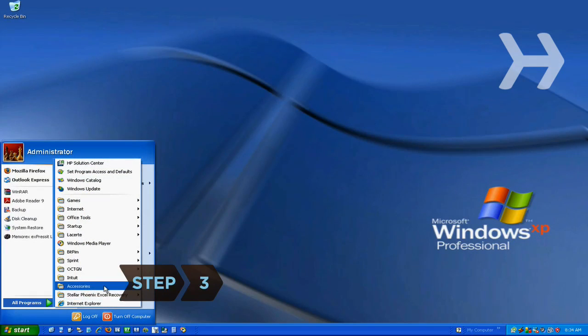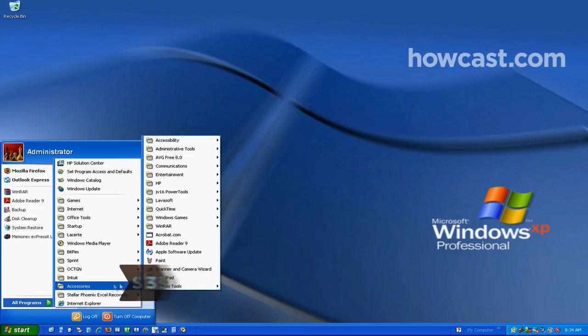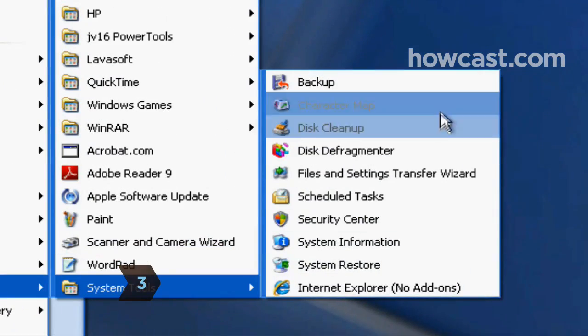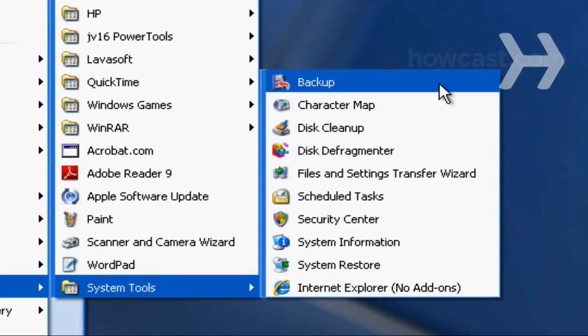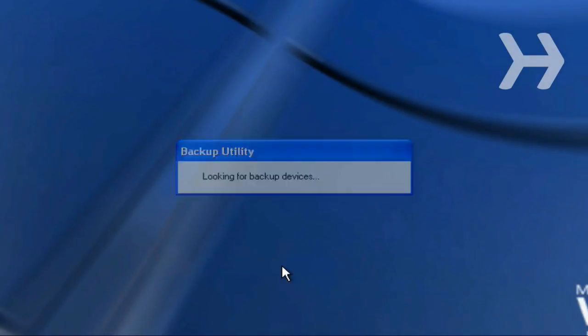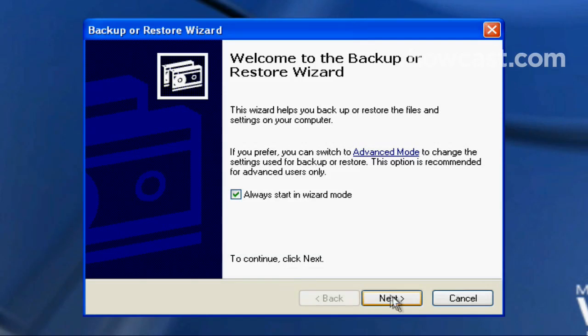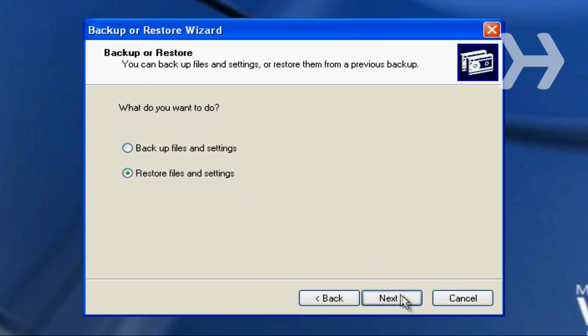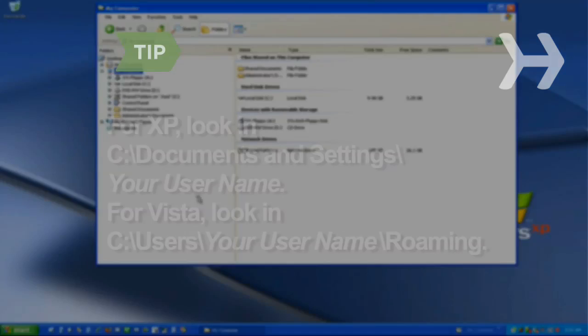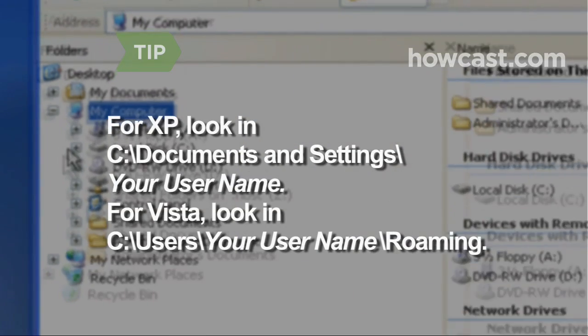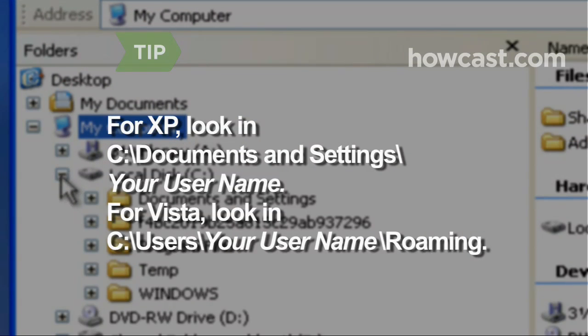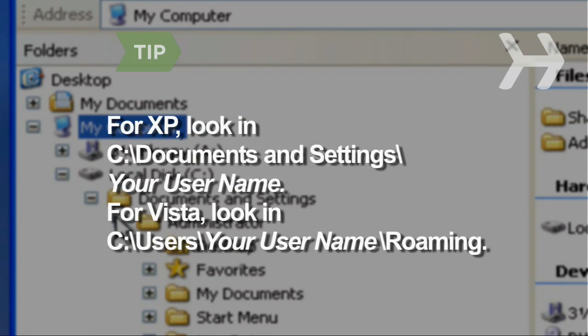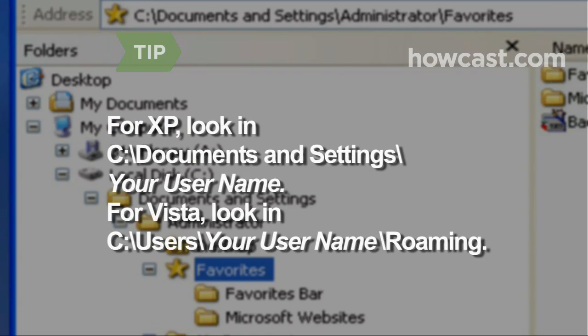Step 3. If there is no bookmark.htm file to import, restore your favorites file from a backup. Open Windows Backup and tell the wizard you want to restore files. Browse to the Favorites folder under your username and restore. In XP, favorites are in your Users folder in Documents and Settings. In Vista, they are in the Roaming folder inside your Users folder.